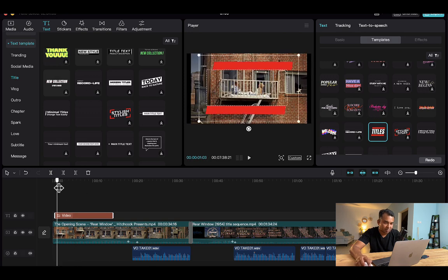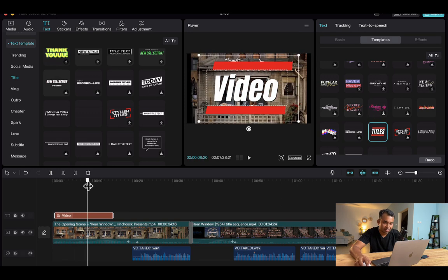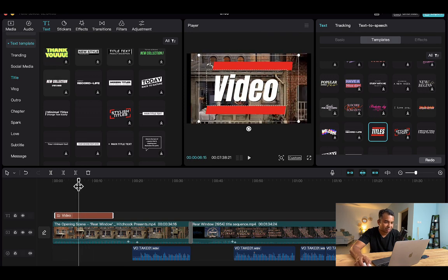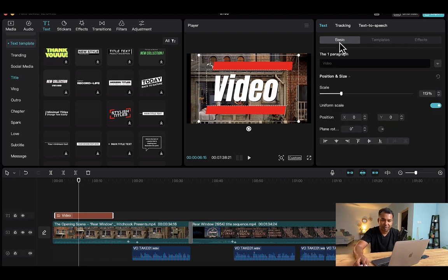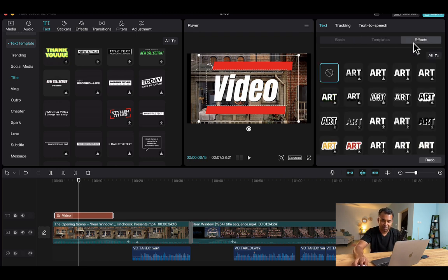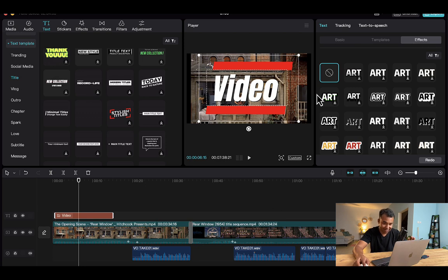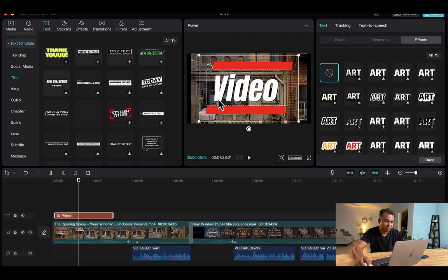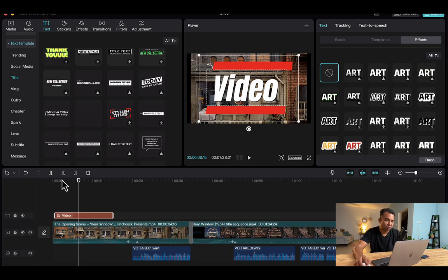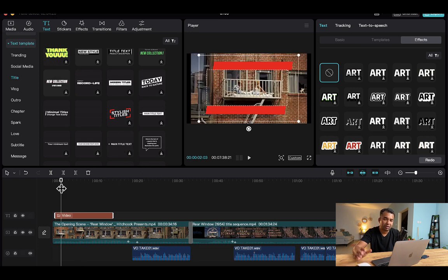So this is titles. So you can add titles and you can edit them and go to basics and you can edit them. If you want to add some effects, you can add some effects on the existing text. For example, suppose all the text to look like this, so that will make it, that will change the text.